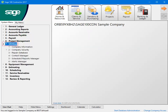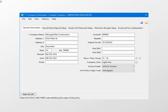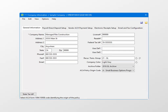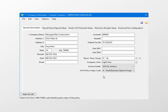Open the utilities menu, then select company information. In the ACA policy origin code field, click the drop-down arrow and select the appropriate code for your company. Then click Save to exit.